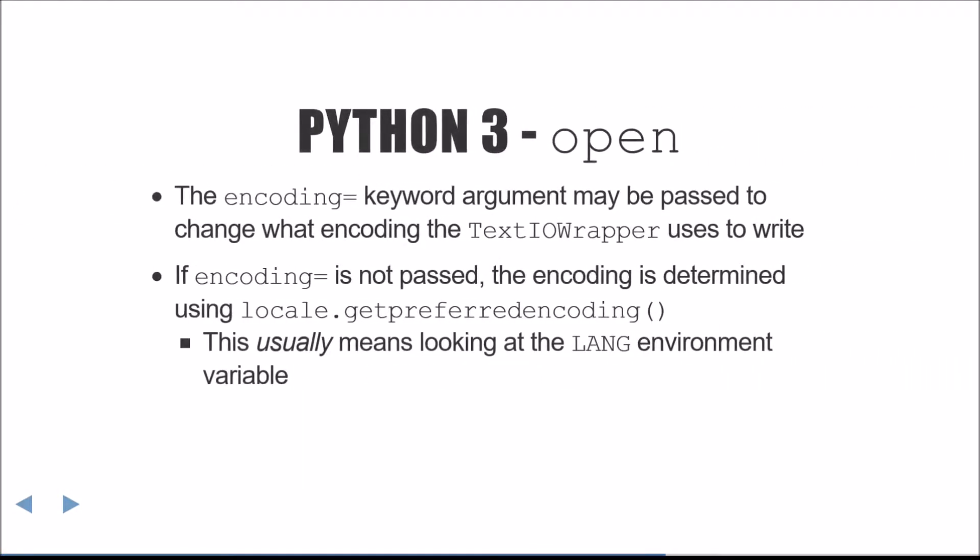If you'd like to control the encoding that is used to write text data, you can pass the encoding keyword argument. If encoding is not passed, it will be automatically determined using locale.getPreferredEncoding, which usually means looking at the LANG environment variable.